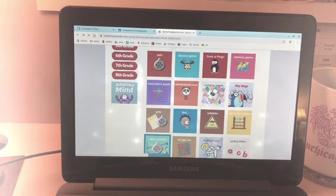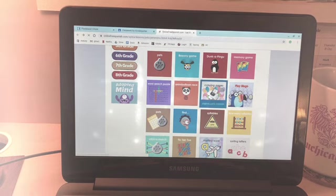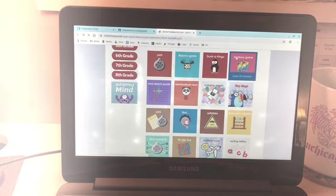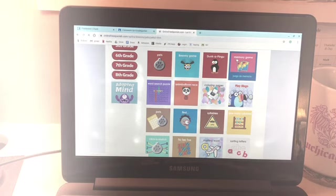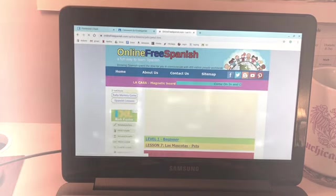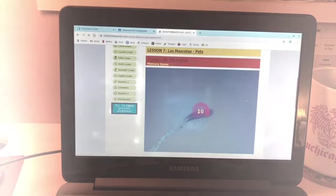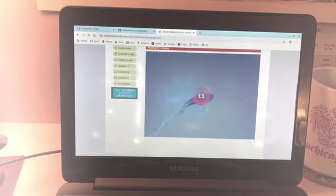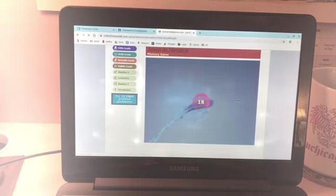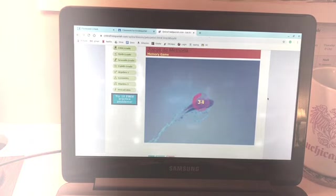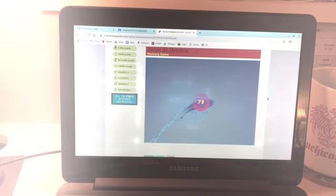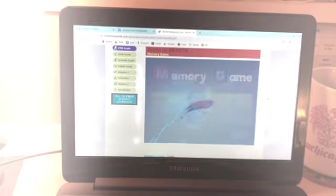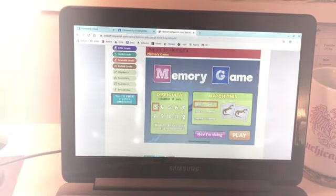So once you've done this and then this, and then I want you to go to the memory game. Okay, so the memory game is very similar and you can pick how hard you want it to be.